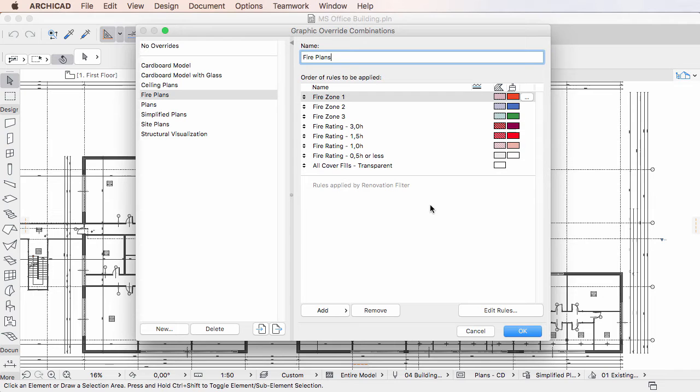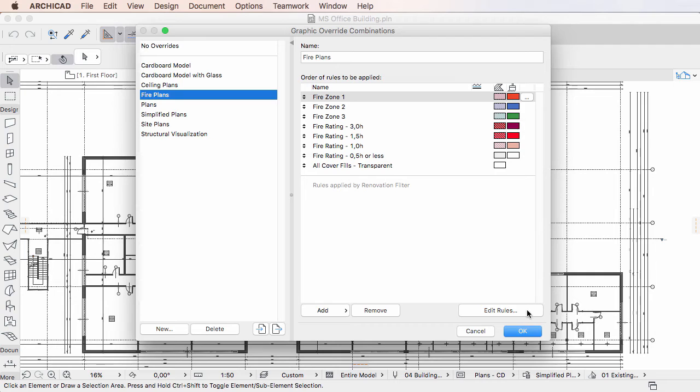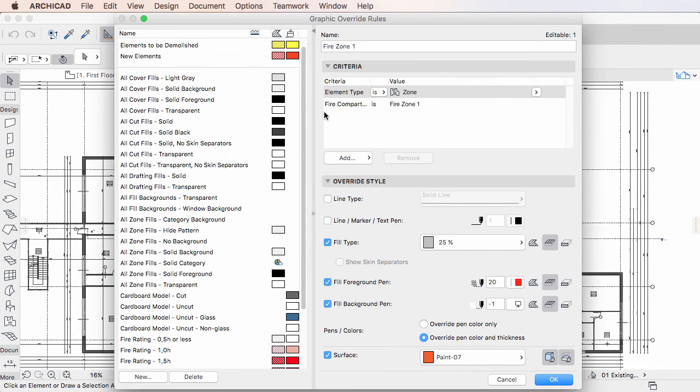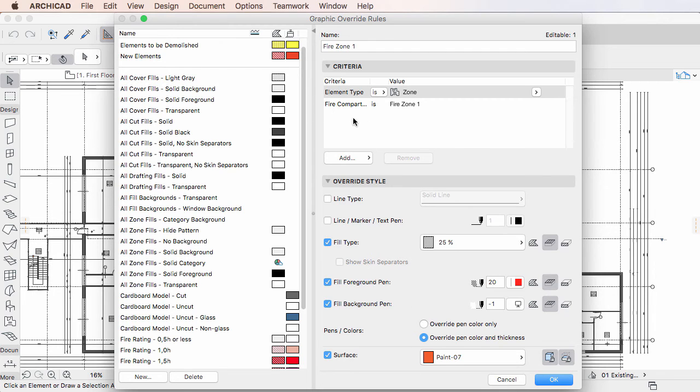Any Graphic Override Combination is composed of one or more Graphic Override Rules. Each of these rules defines a set of criteria and an Override Style. The Override Style will be applied to all elements meeting the defined criteria.